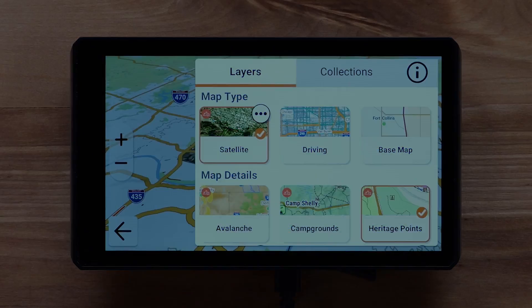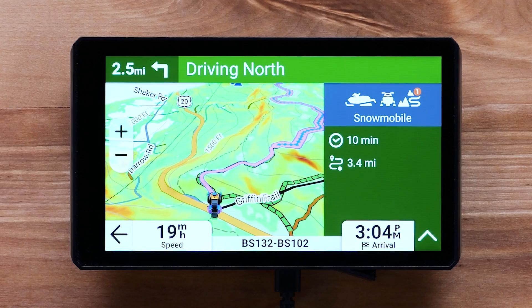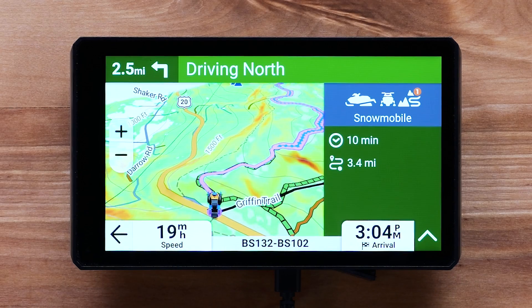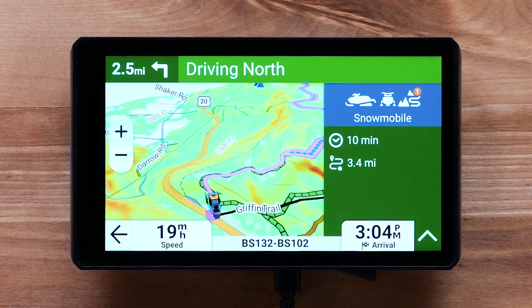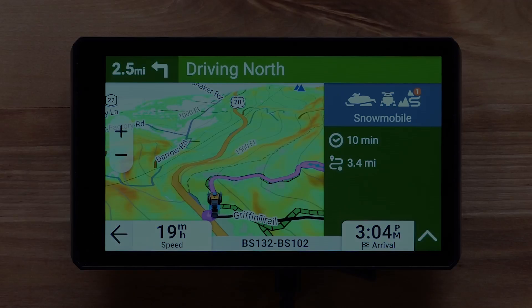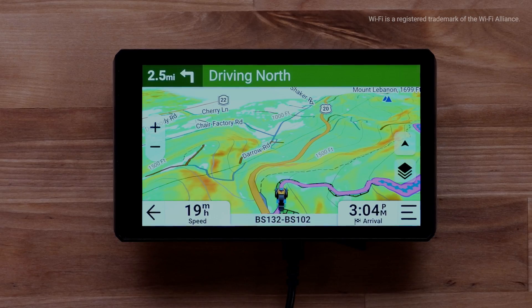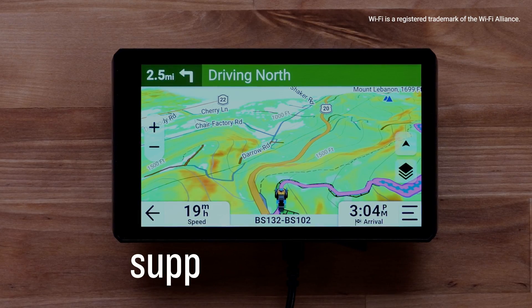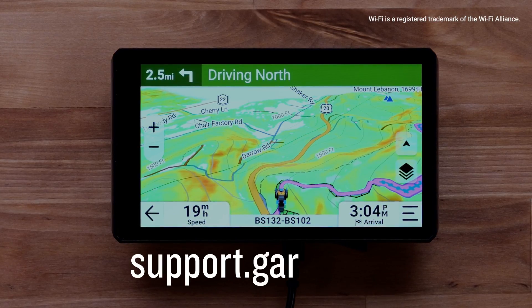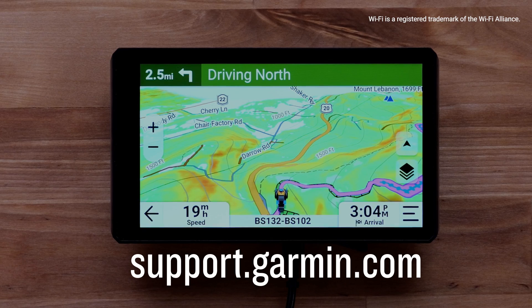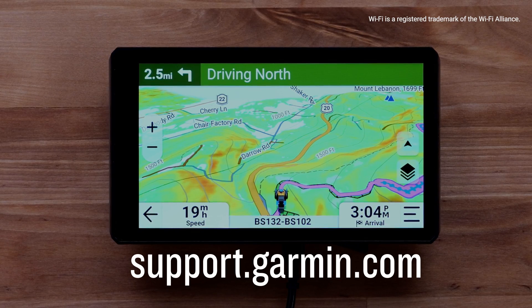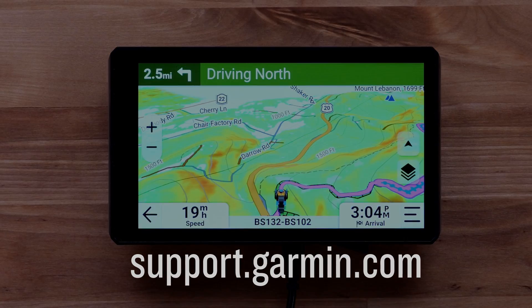You now have access to Outdoor Maps Plus premium mapping content. And that's it! Thanks for watching! For more help, please subscribe to the Garmin Support YouTube channel or visit support.garmin.com.